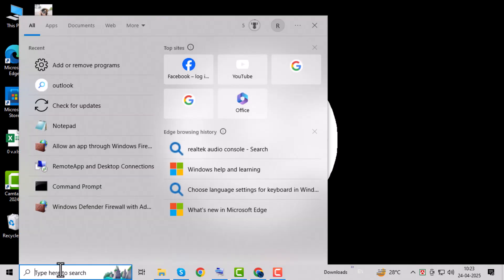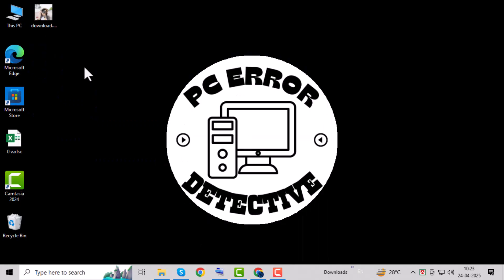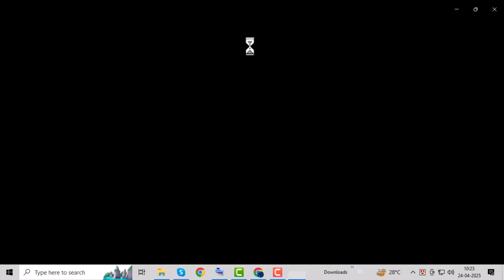Now type Photos into the search bar or find it in the Start menu, then click to open the Photos app. This is where Windows stores and organizes your pictures.